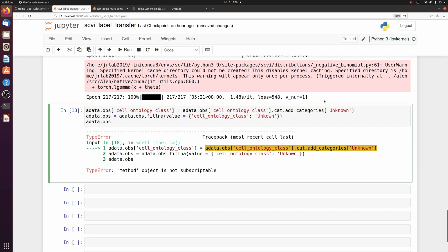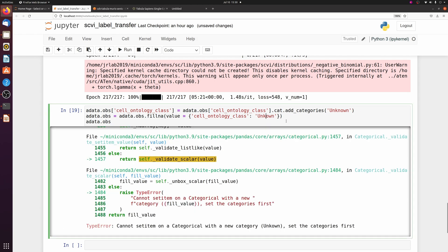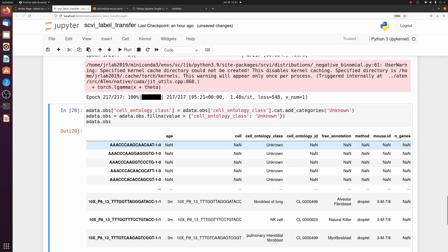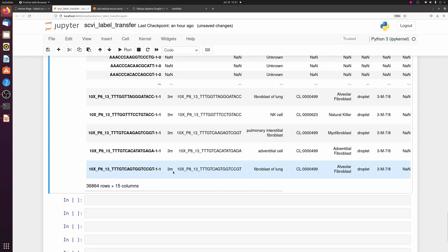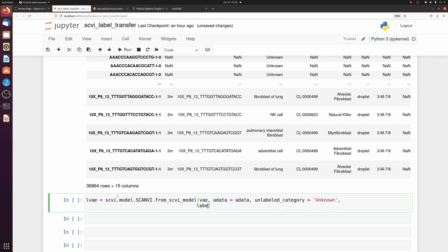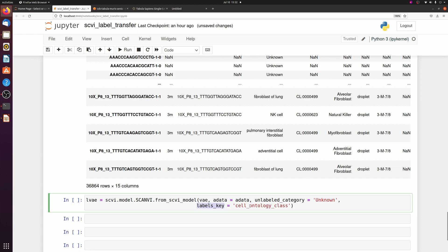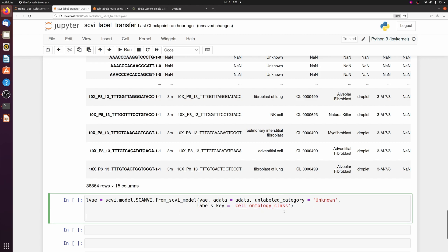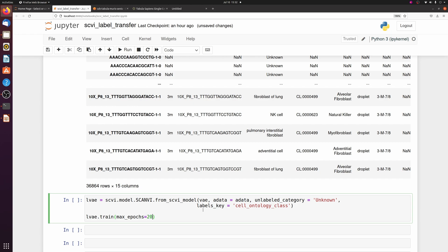This is supposed to be parentheses and I have to spell unknown correctly. So instead of NA, we have unknown, and now we can use this SCANVI model to predict the labels for each cell. We have to pass the unlabeled category, which is unknown, and of course the labels that we want to transfer is the cell ontology class. So we set this model up and then we have to train it.